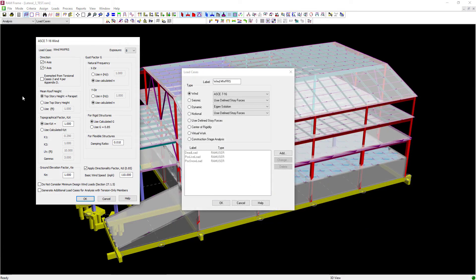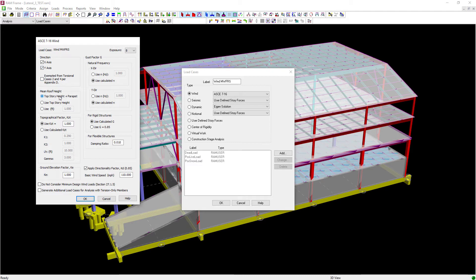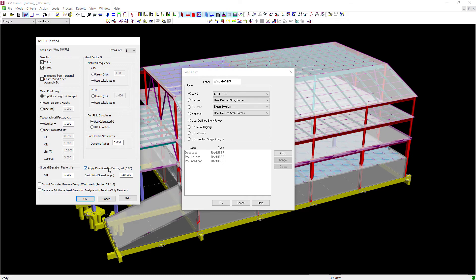Here I'm going to tell the program to generate wind loads in both the x and y direction. These are my horizontal directions. I'm going to enter my mean roof height information, my topographic information if applicable. I can ask the program to calculate the natural frequency of the structure, and I can apply a directionality factor. Lastly, I'm going to enter my basic wind speed. Now I should coordinate all these variables with the design standard considering the location of my structure.